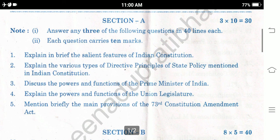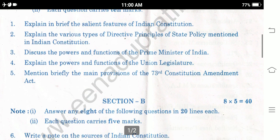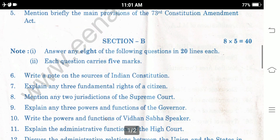Question 5: Mention briefly the main provisions of the 73rd Constitutional Amendment Act. These are the questions from Section A.